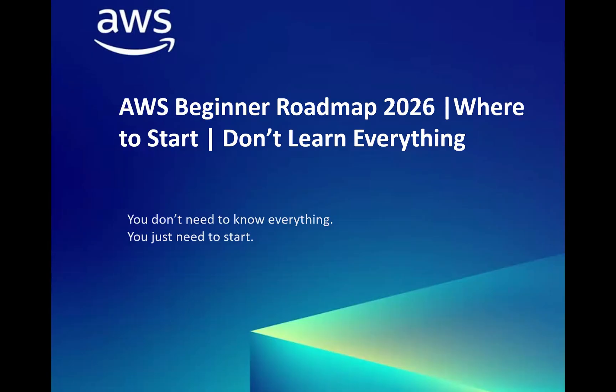Basically I want to say that we don't have to learn everything. In order to know everything, you just need to start. You can jumpstart with the AWS free tier account and start looking into the services that I'm going to showcase you now.